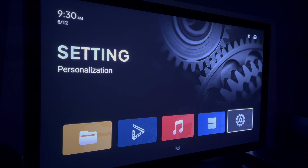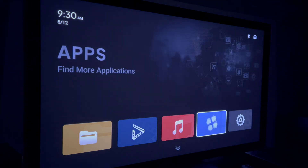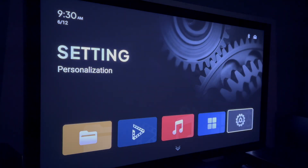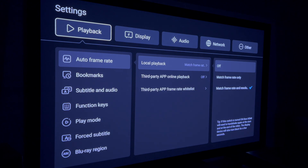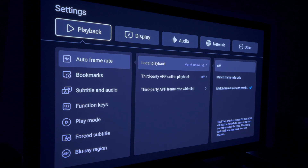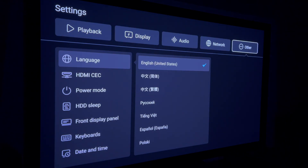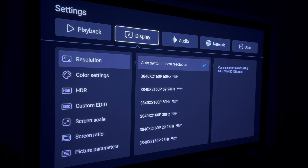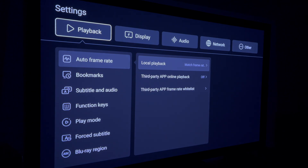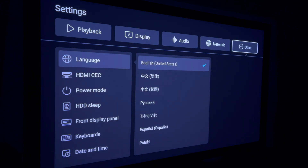So the first step is fire up your Zidu player and go to the home screen. Scroll over to the gear icon, which is the settings option. Select that and you'll notice in the upper left-hand corner you're in the playback menu. From there you can scroll over to the other main menus across the top, and scroll all the way to the one on the right.